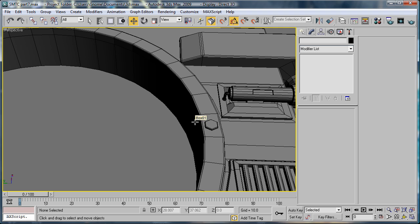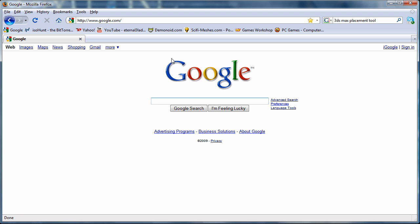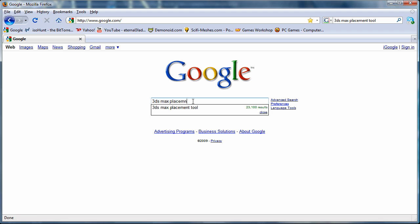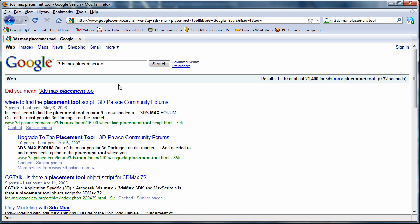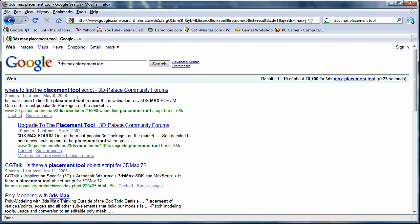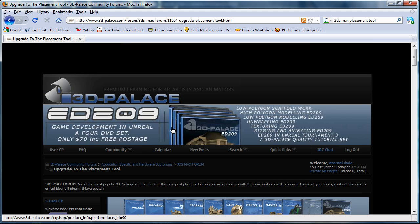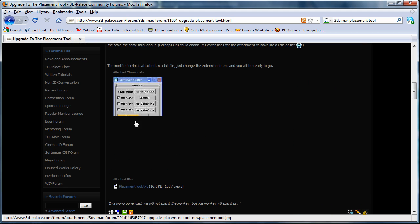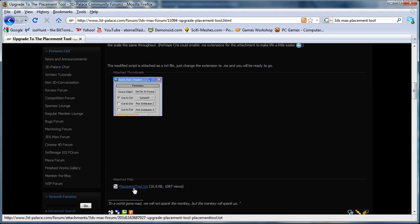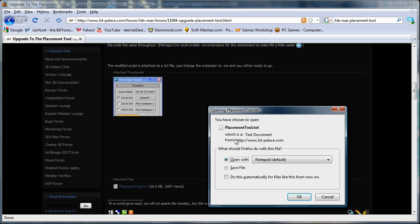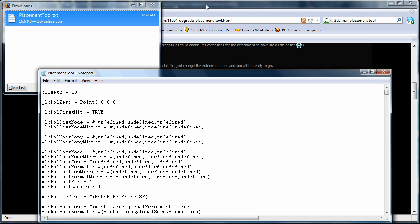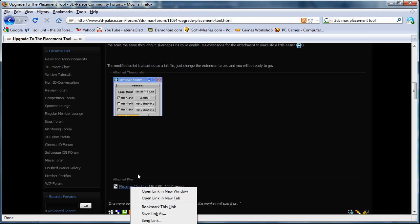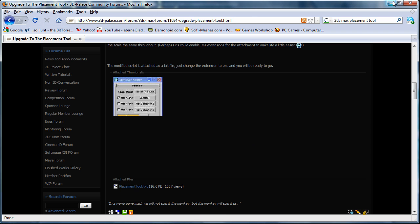So now we're going to get the placement tool. To do that, go to Google, type in 3ds Max placement tool. Okay, placement tool, second link. And then right below this picture here, there's a thing that says placement tool. So left click on it, and it'll bring up this. Press open with Notepad. And if you don't get that, you can just right click and save as.